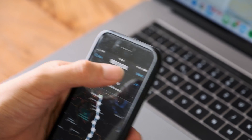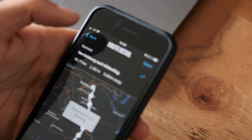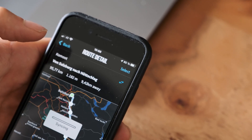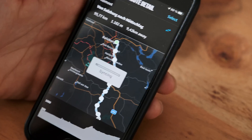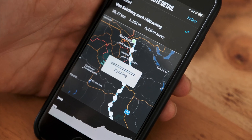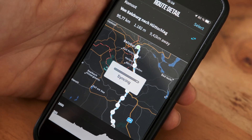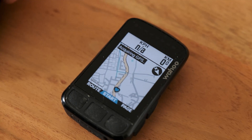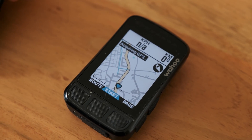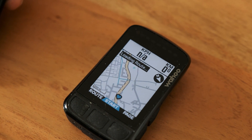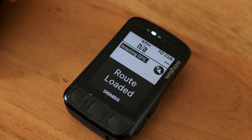Once you select the route the app will say syncing. As soon as your syncing process is finished your device will say loading route and then confirm that the route is loaded.